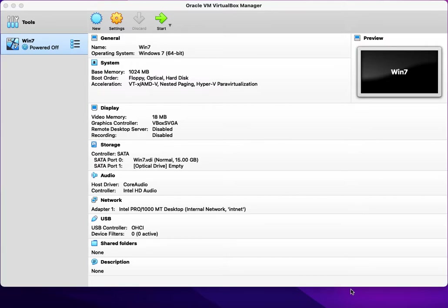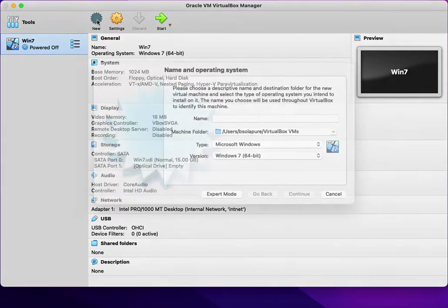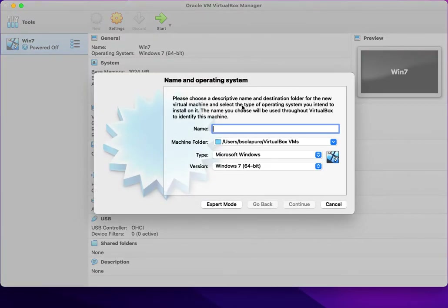Here I have installed VirtualBox on my base machine and I am going to click on New to create a new virtual machine, which will install the Windows Server 2012 operating system.